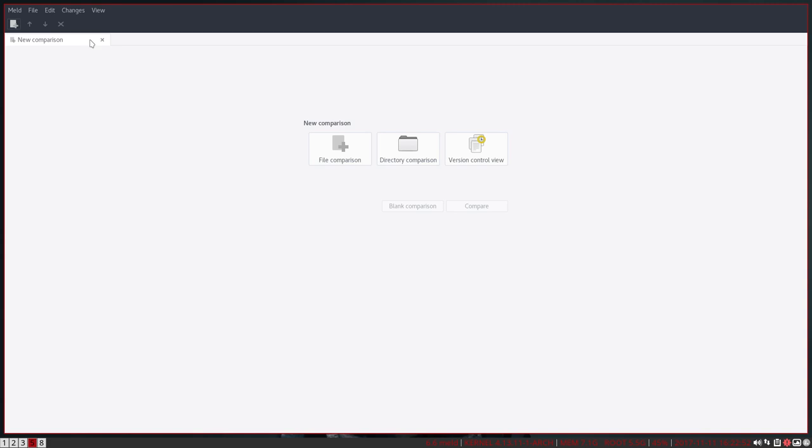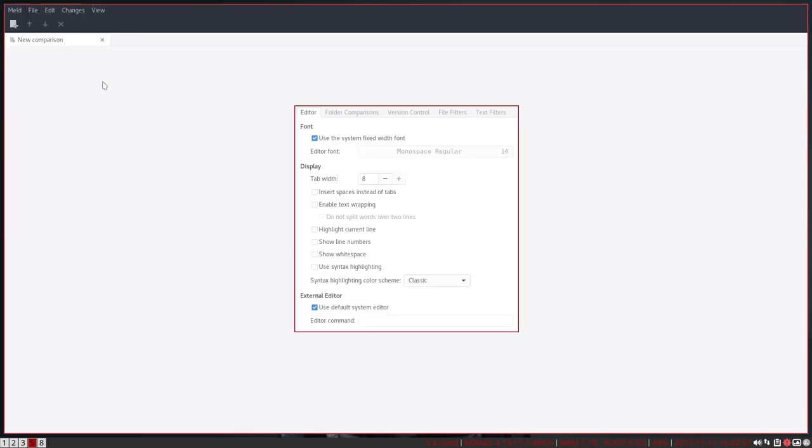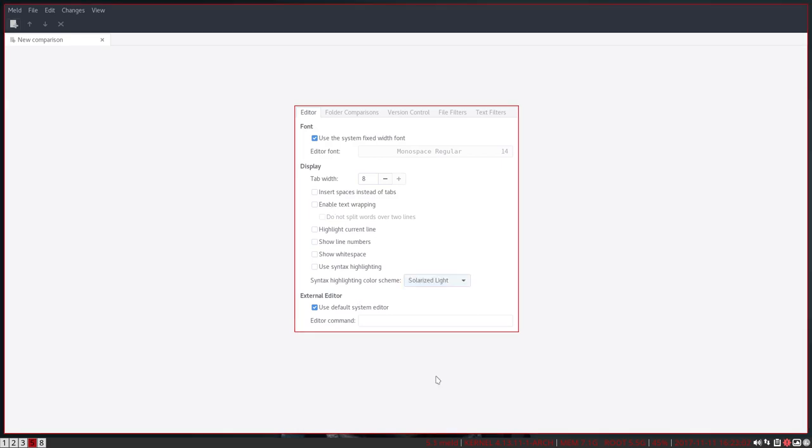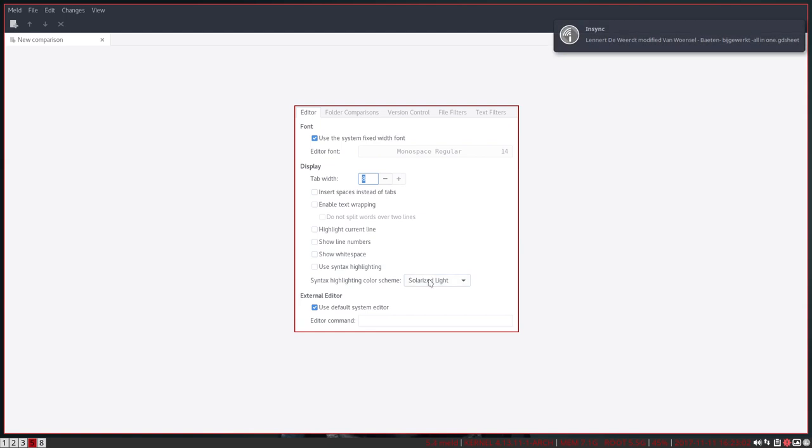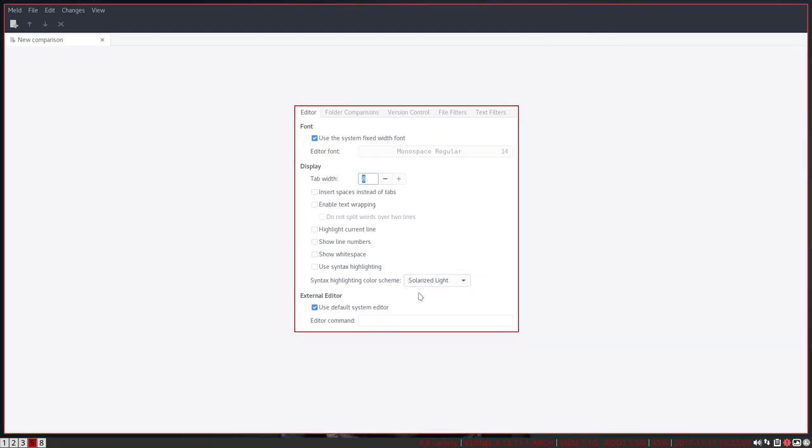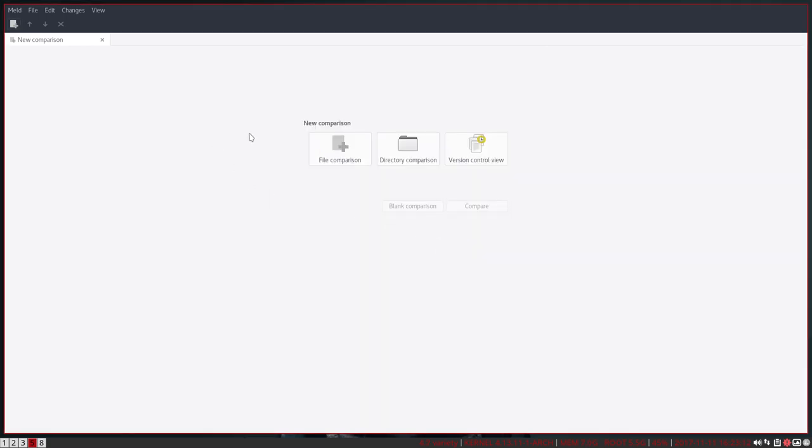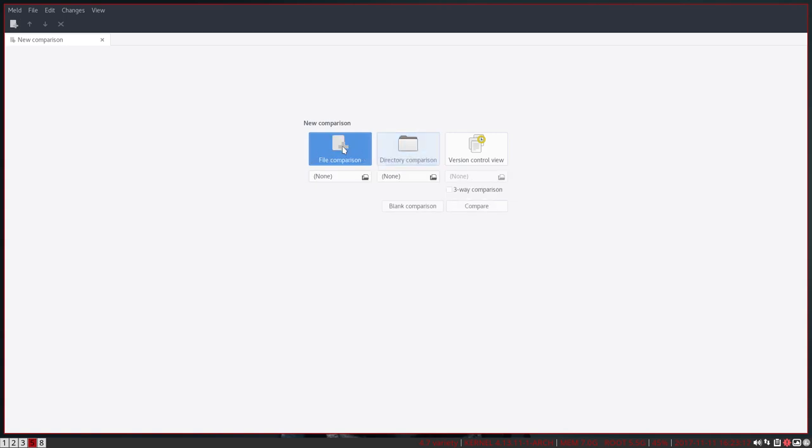So this is the program, Melt. Here it is. Preferences might not be set correctly, so you check out what type of font and all that. I like my Solarized Light. Control Shift Q to quit this thing. And then I'm going to compare a directory. You can also compare a file, one file to another file, but this is very strong.